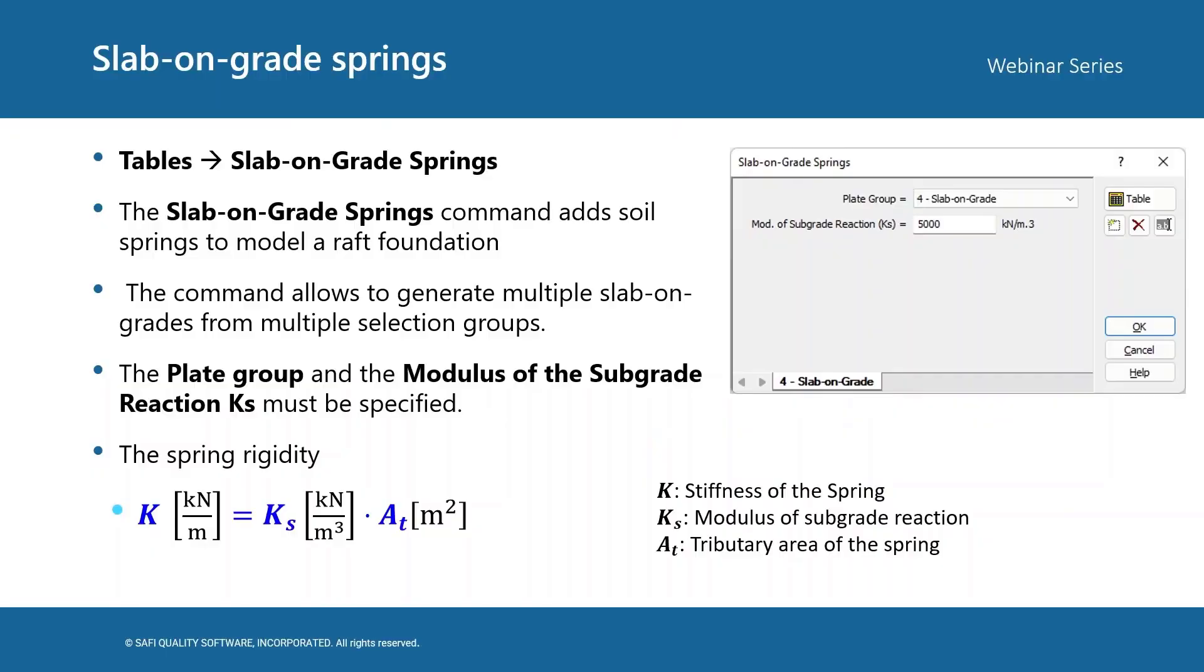The slab-on-grade springs command adds soil springs to model a raft foundation. Each slab-on-grade must be linked to a valid selection group. For a selection group to be valid it must have plate elements in it.